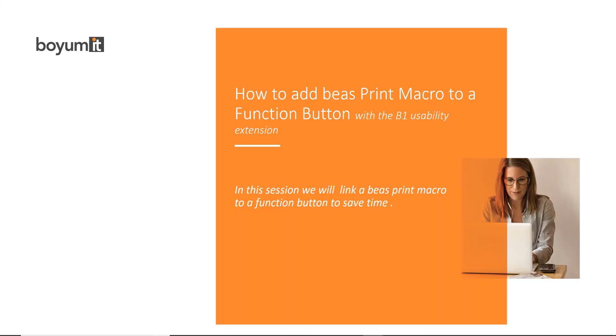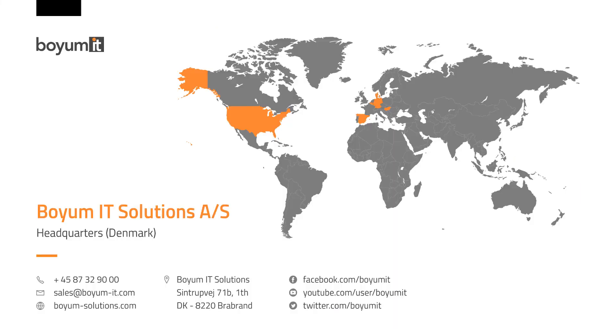Thank you so much for joining today. I hope you like this session. Have a wonderful day.